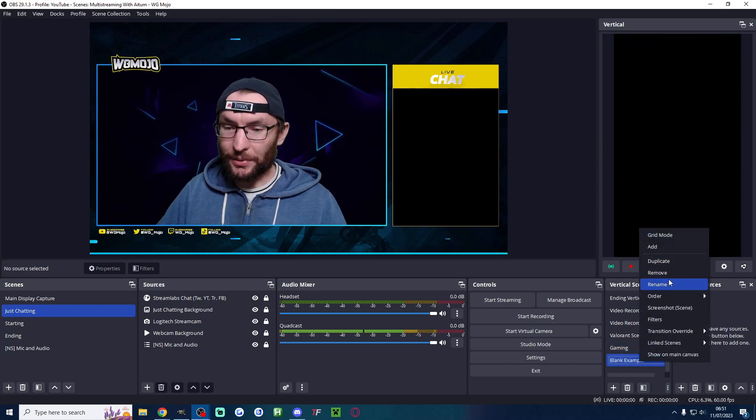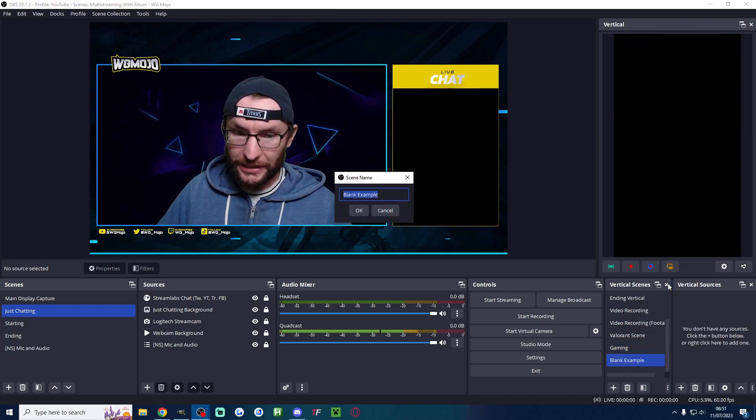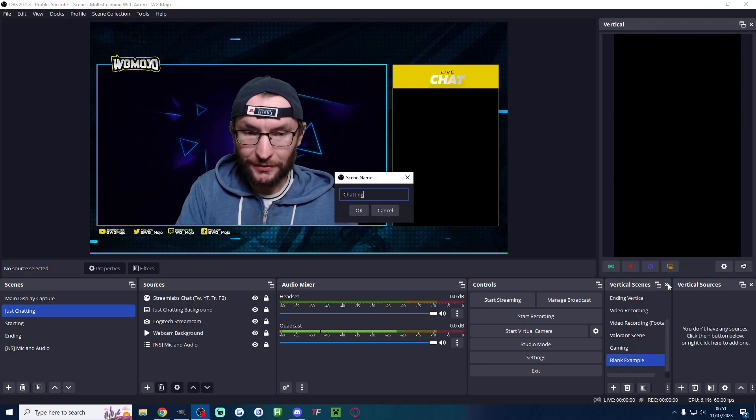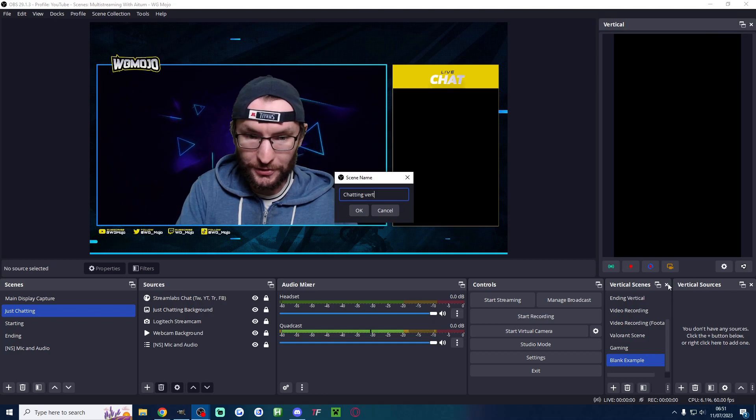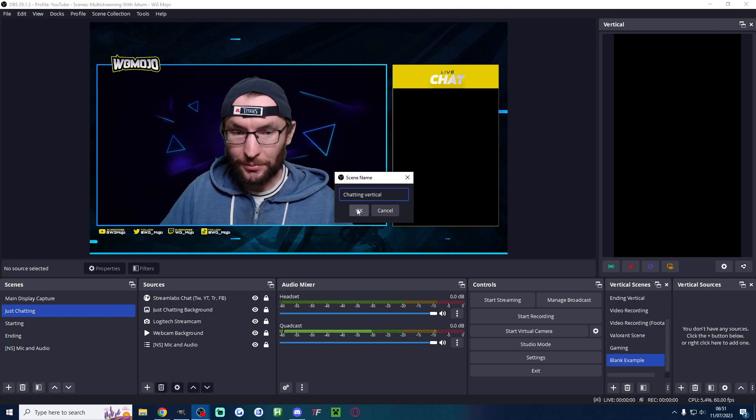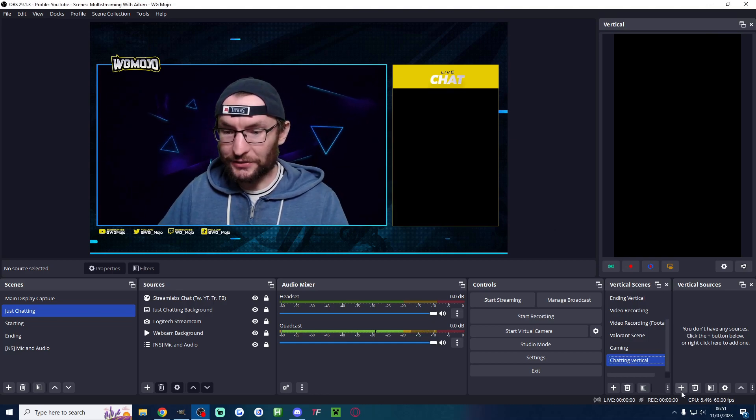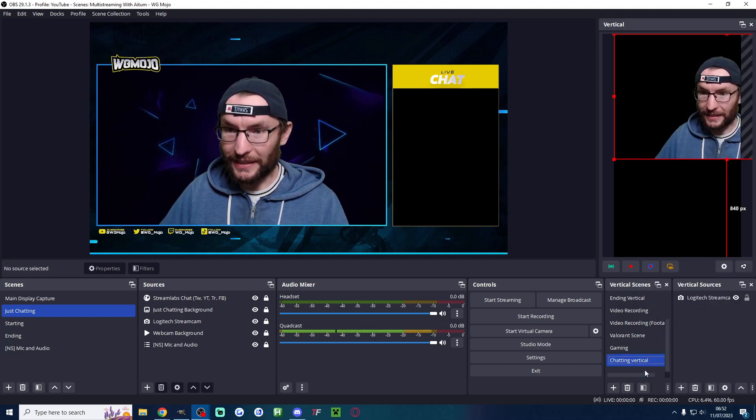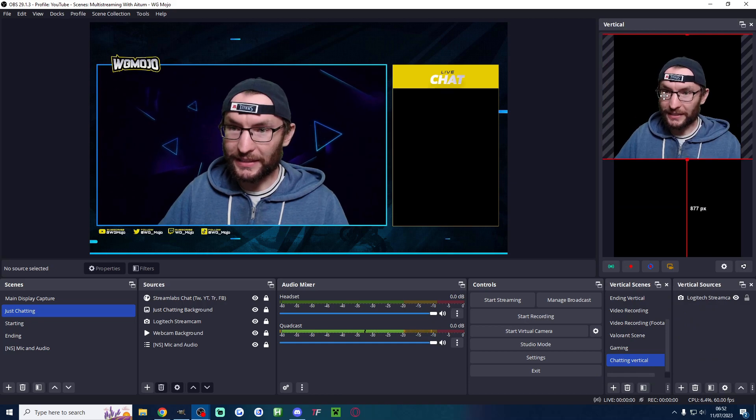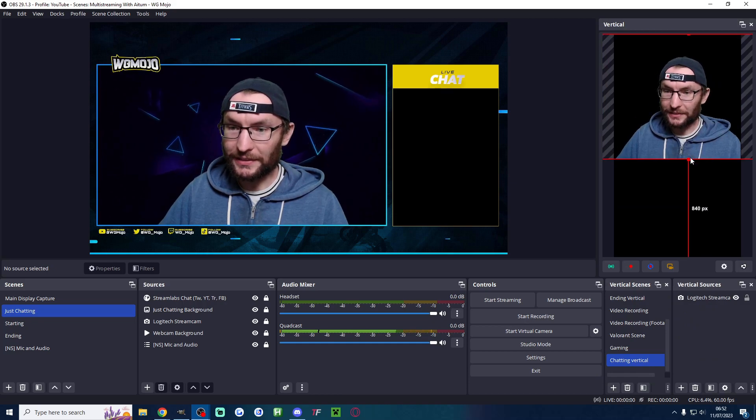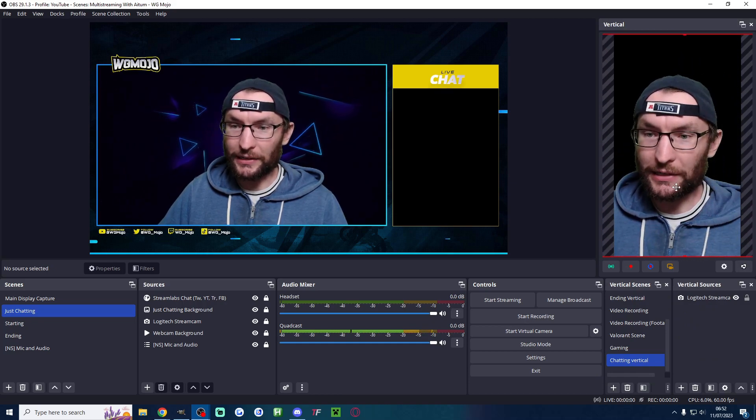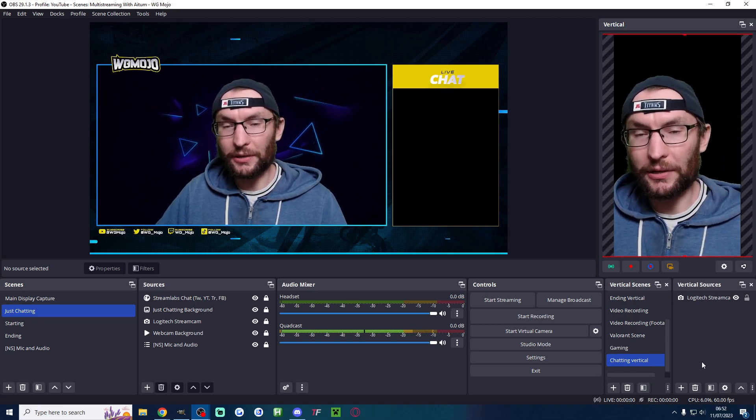And then let me rename this blank one and I'll rename this to chatting vertical or something like that. Press ok and I'm just going to add in the camera again. Just for time we won't add the background back in but there we go.